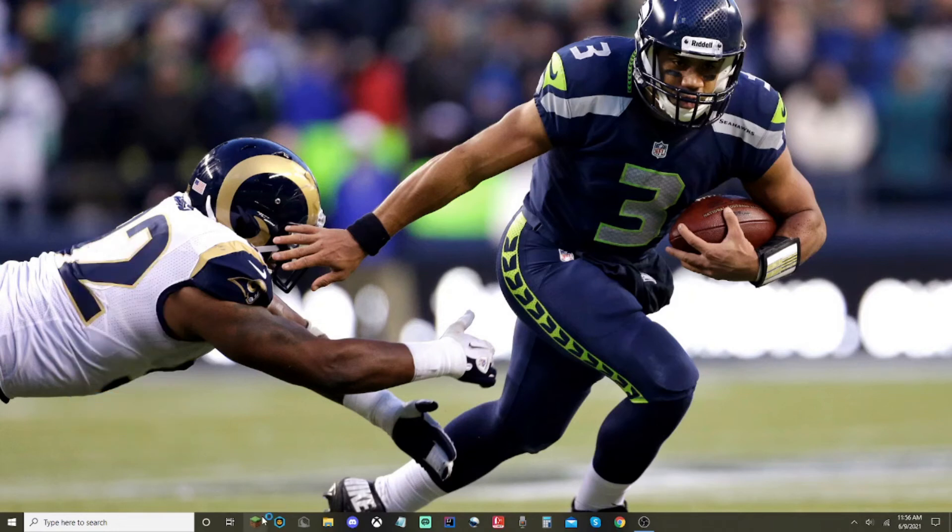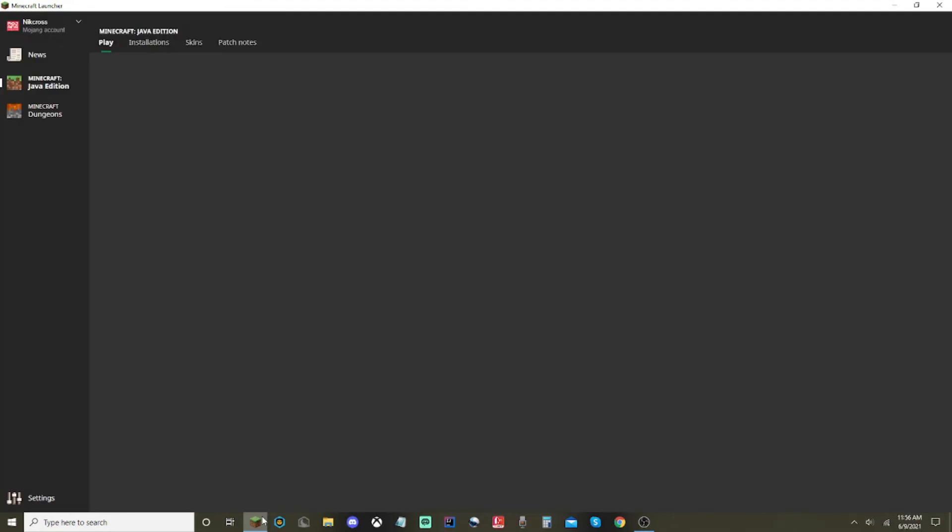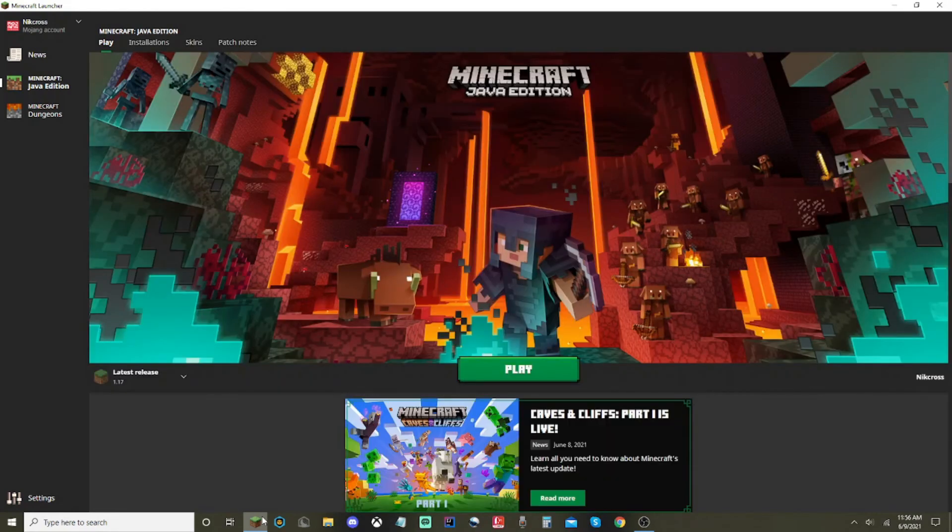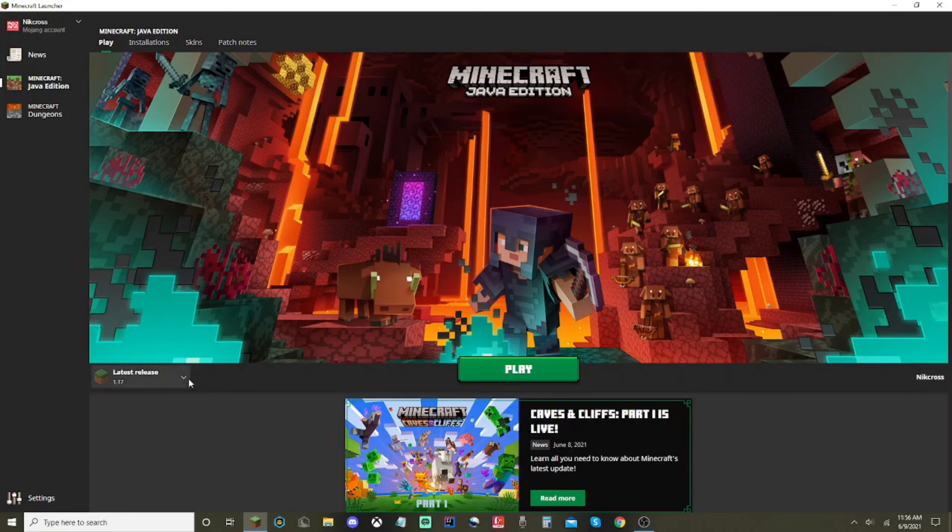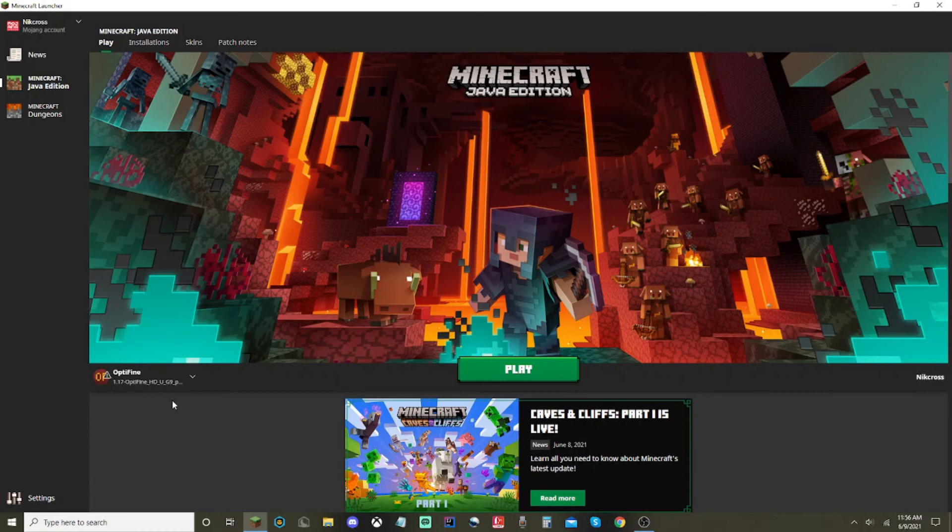And you want to open up your Minecraft launcher. Once this is done, you're going to want to click on right here, latest release. Click on that button right there and click on Optifine. As you can see, it's right here. Optifine 1.17. And you can play on it. You have something like that. You have Optifine.